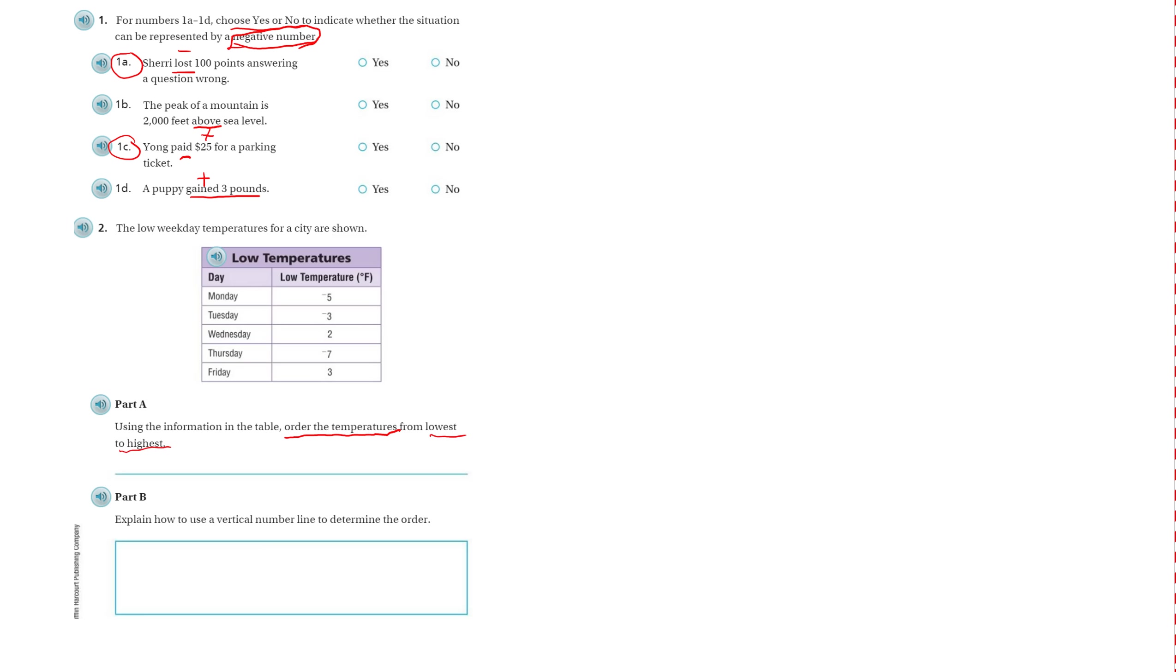Okay, so lowest temperature: negative 7, then negative 5, negative 3, then 2, and 3 was the highest.